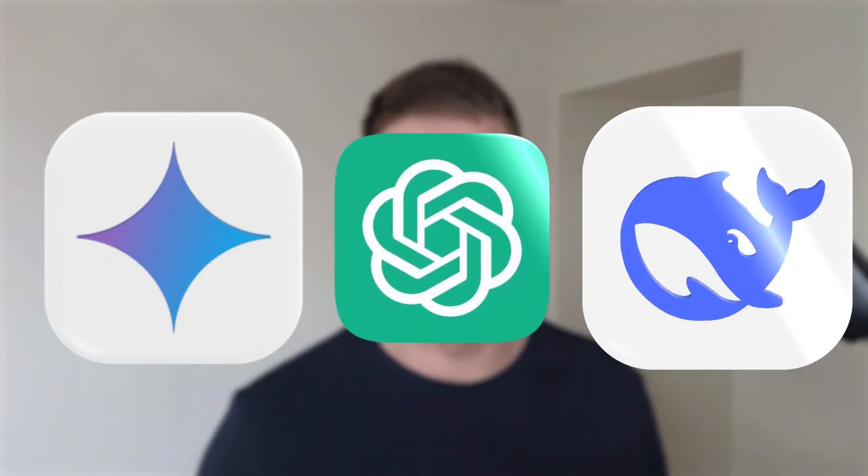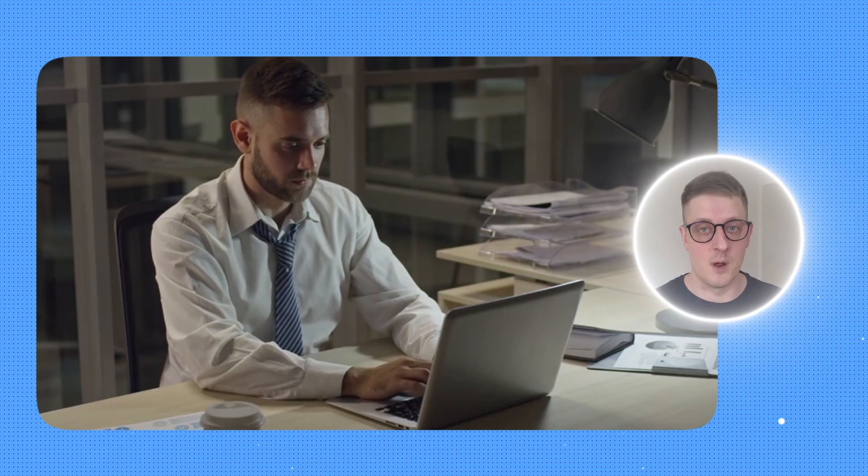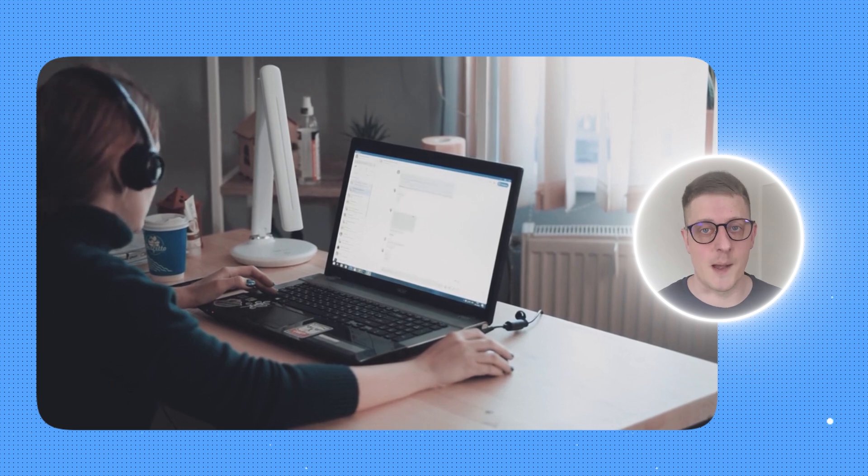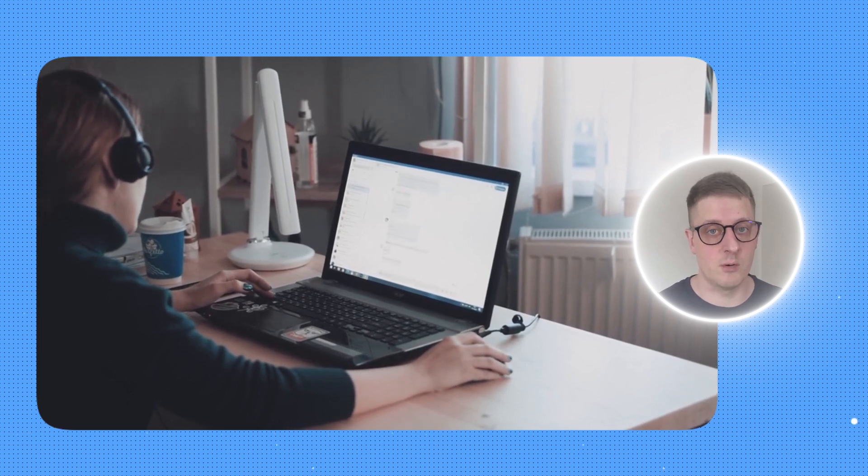But there is a question as a programmer. How do you stay ahead in this AI-driven world? In this quick video, I'm going to walk you through four essential skills every programmer needs to thrive in the age of AI. Whether you're just starting out or you're a seasoned coder, these skills will help you stay competitive, creative, and ready for the future.